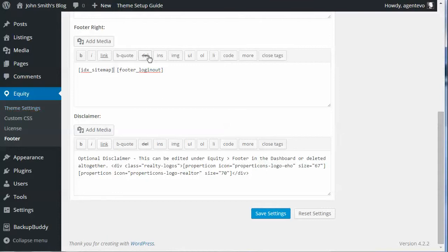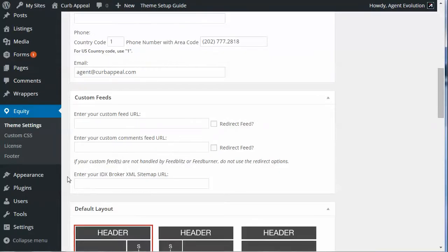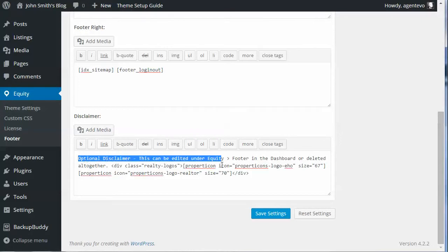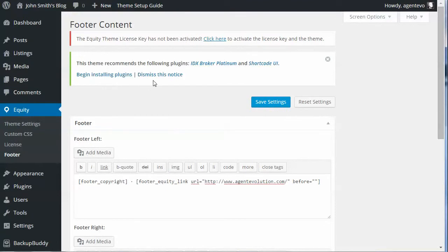The shortcode will pull in the sitemap URL that you set in your theme settings. Under Equity > Theme Settings, you'll have a field for your IDX Broker XML sitemap URL — this only appears once you have both the Equity API and IDX Broker API entered and saved. That sitemap will be pulled in wherever you place the IDX sitemap shortcode. Any disclaimers you want to add can go in the disclaimer area. If you imported the content, logos will already be in there for you. That's how you customize Curb Appeal.